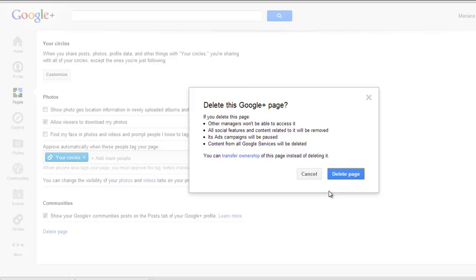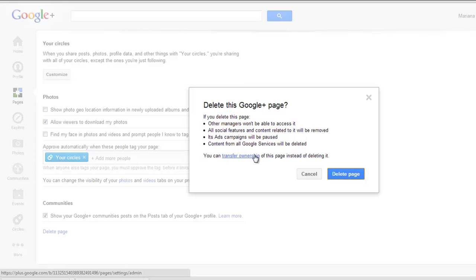If you are sure you want to delete it, you click Delete Page. Alternatively, you can transfer ownership of this page. For the ownership transfer, you have to have a manager that has been managing the account for at least two weeks, and then you can transfer the ownership to them.